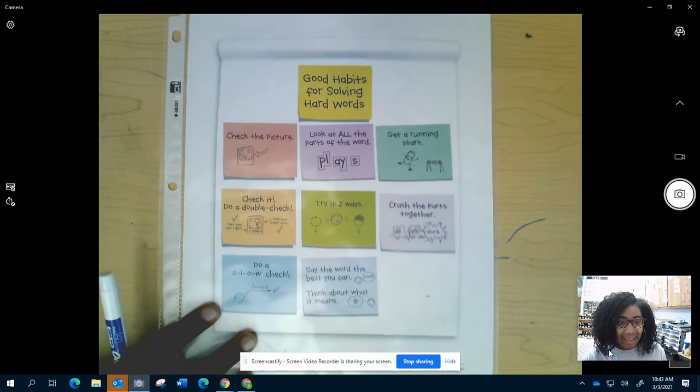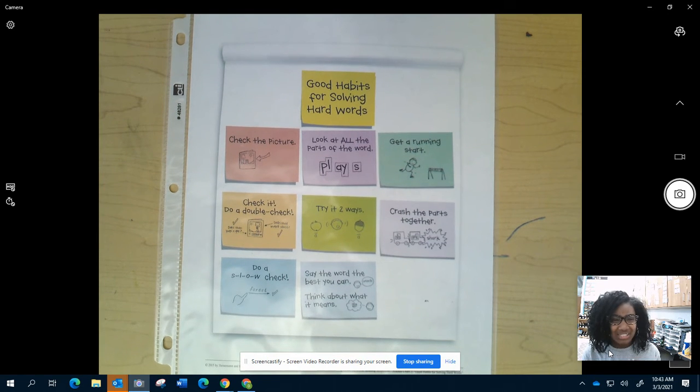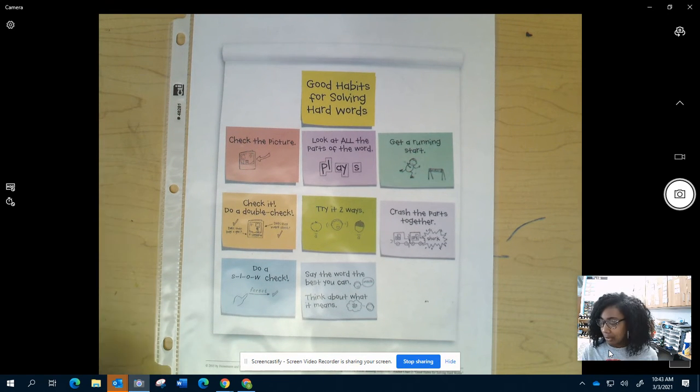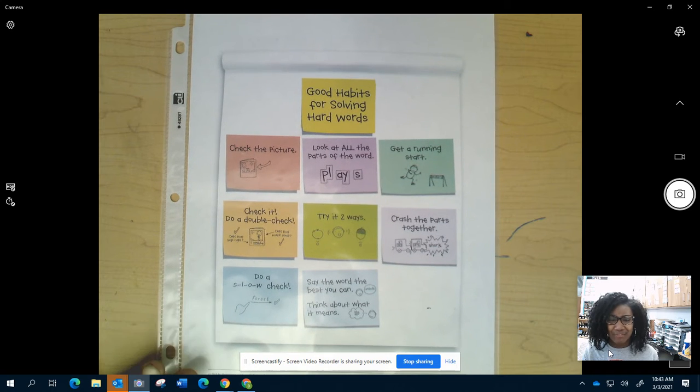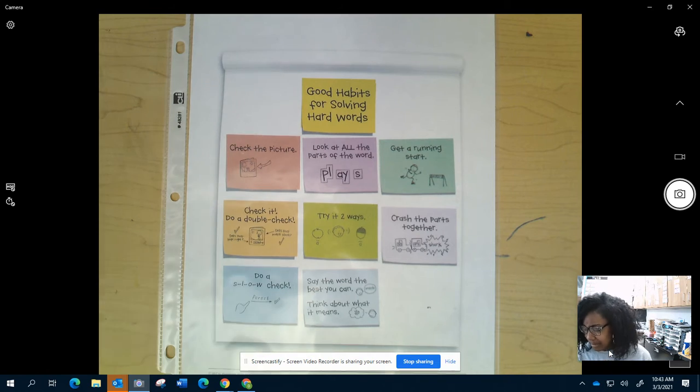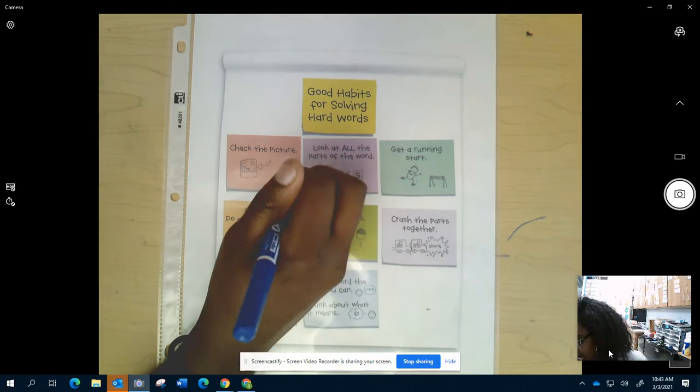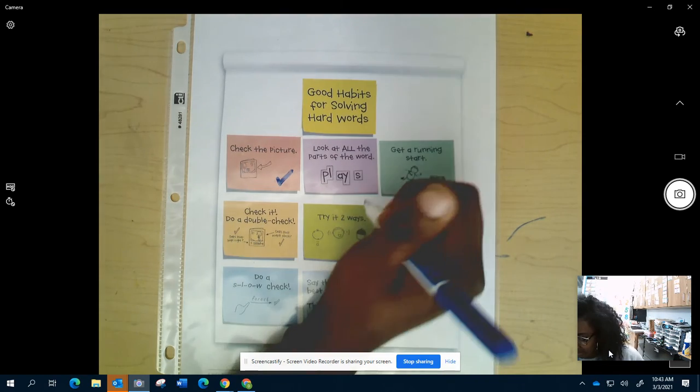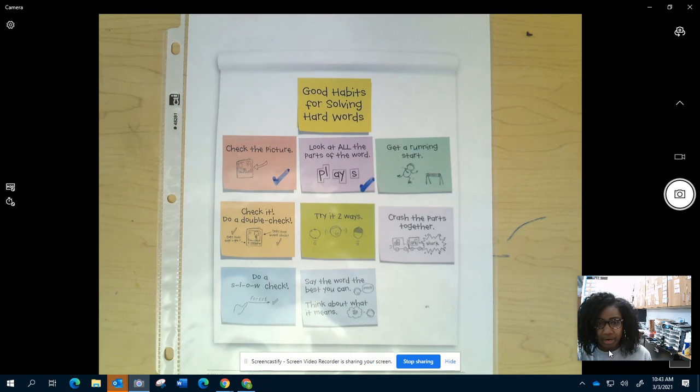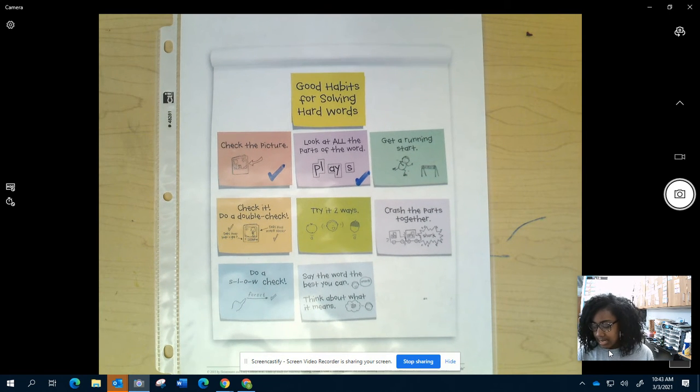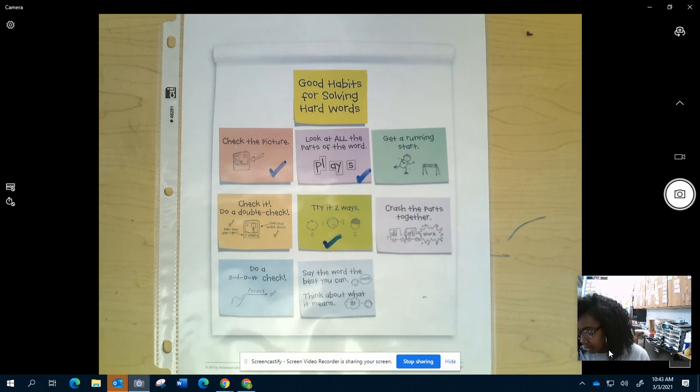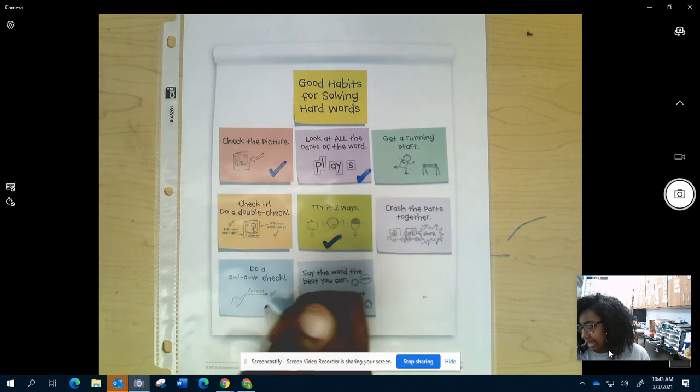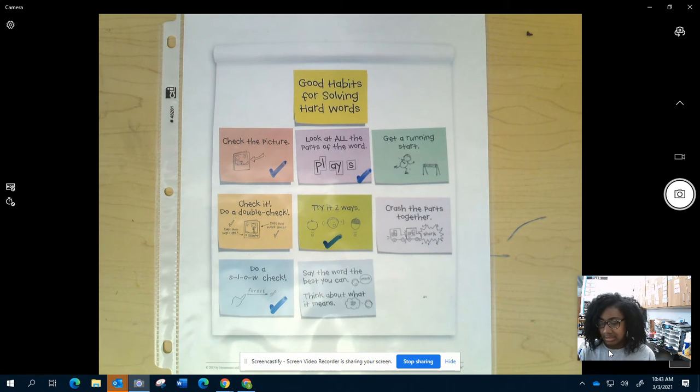Okay, so will you watch me as I ask myself those questions and I try to make a plan for me? So the first question I'm supposed to ask myself is what strategy do I do a lot? So for me, I know that I always check the picture and I'm pretty good at looking at all the parts of the word. Another thing I'm good at is trying it two ways and doing a slow check.